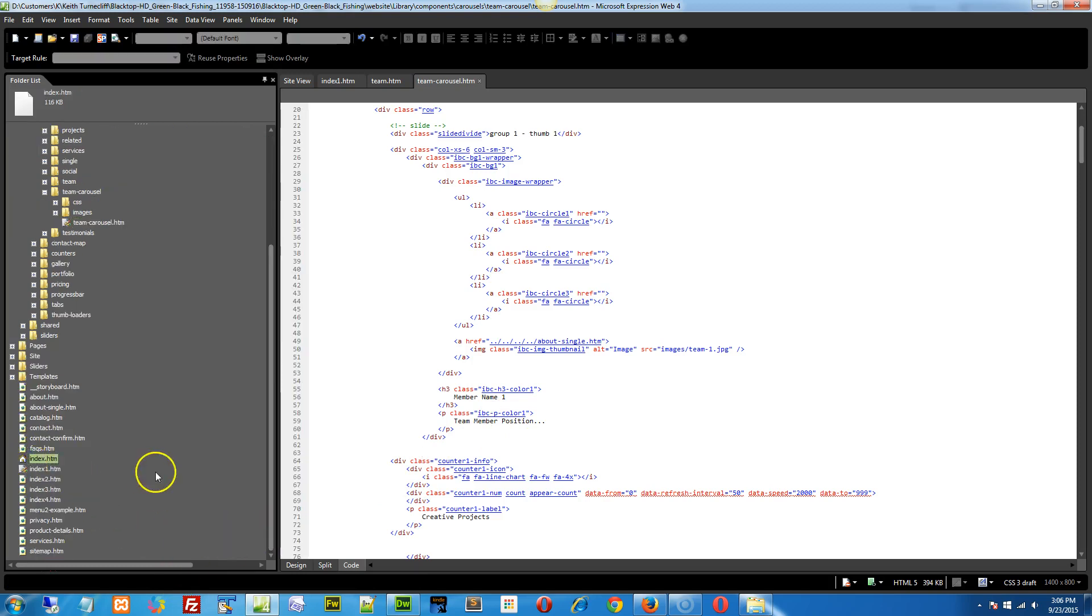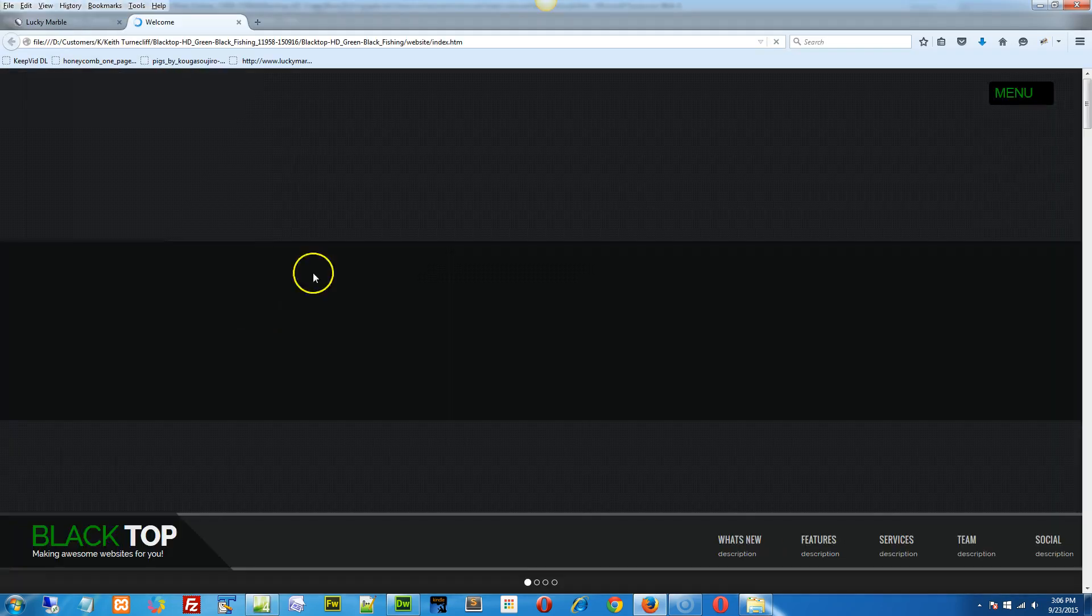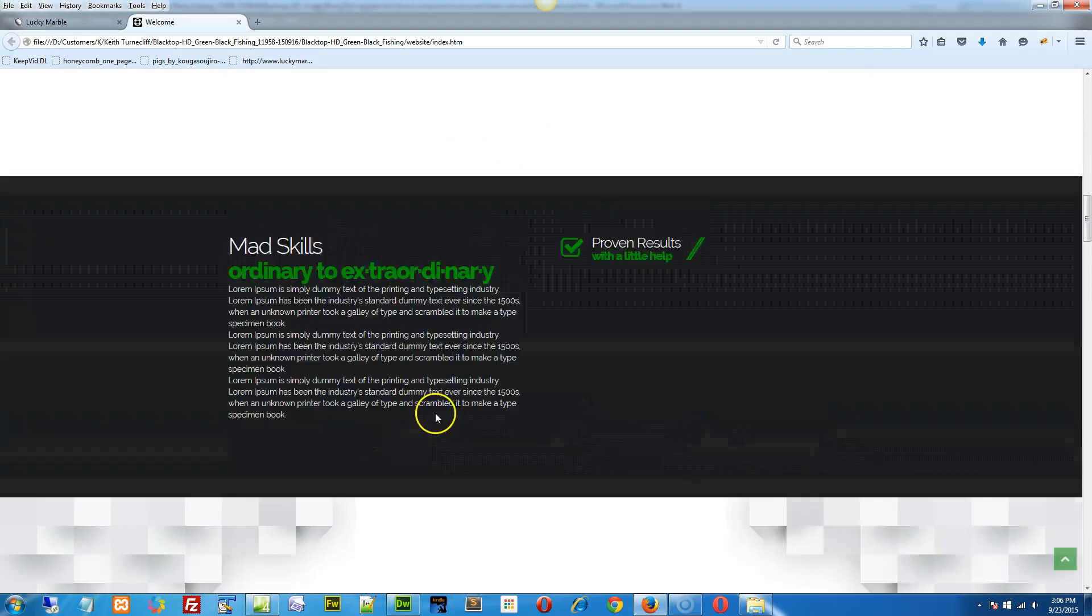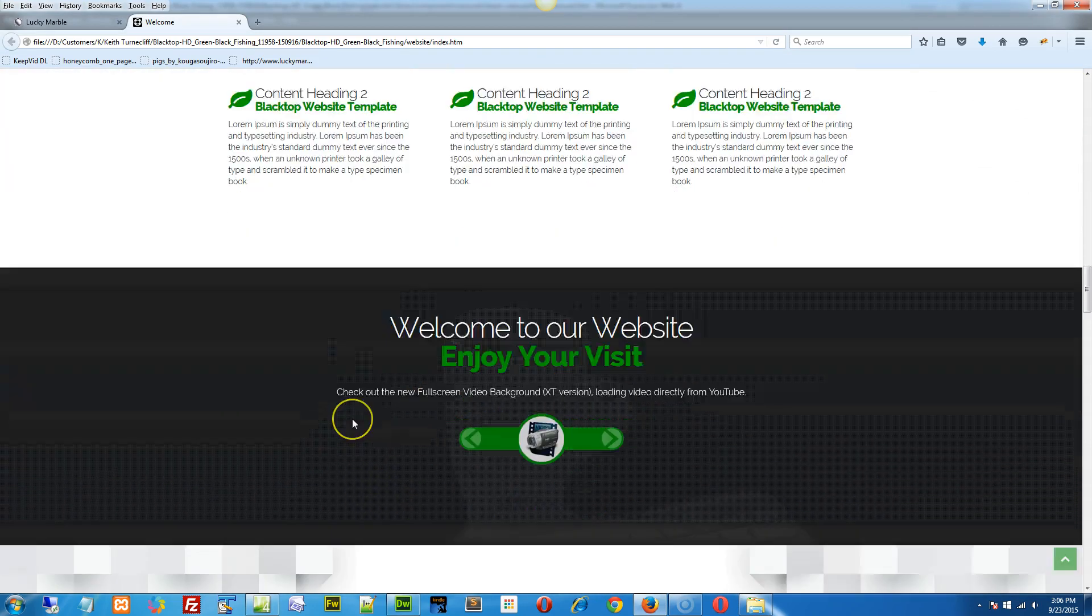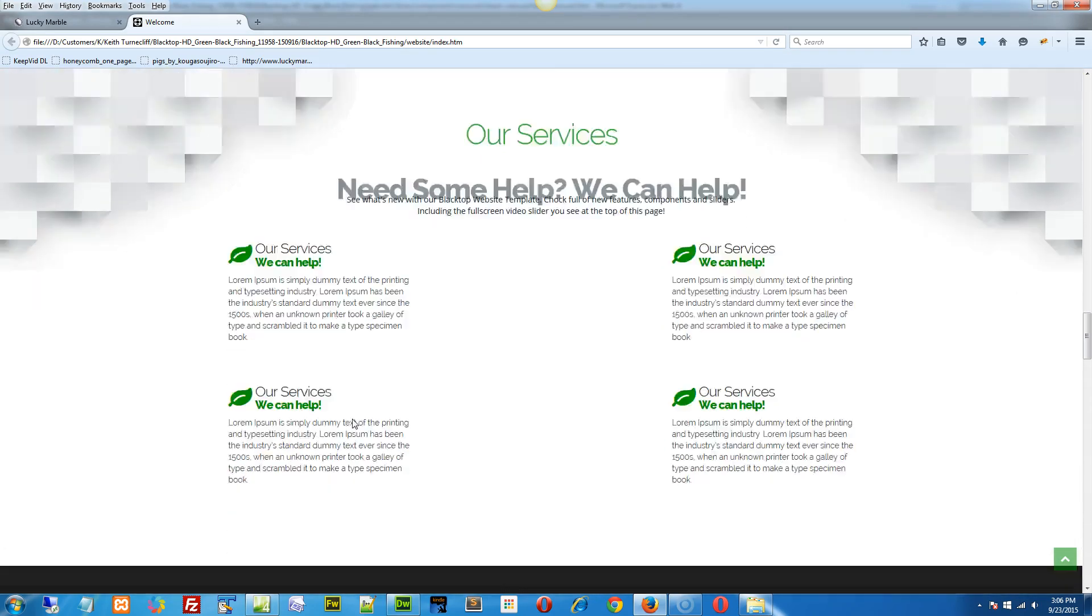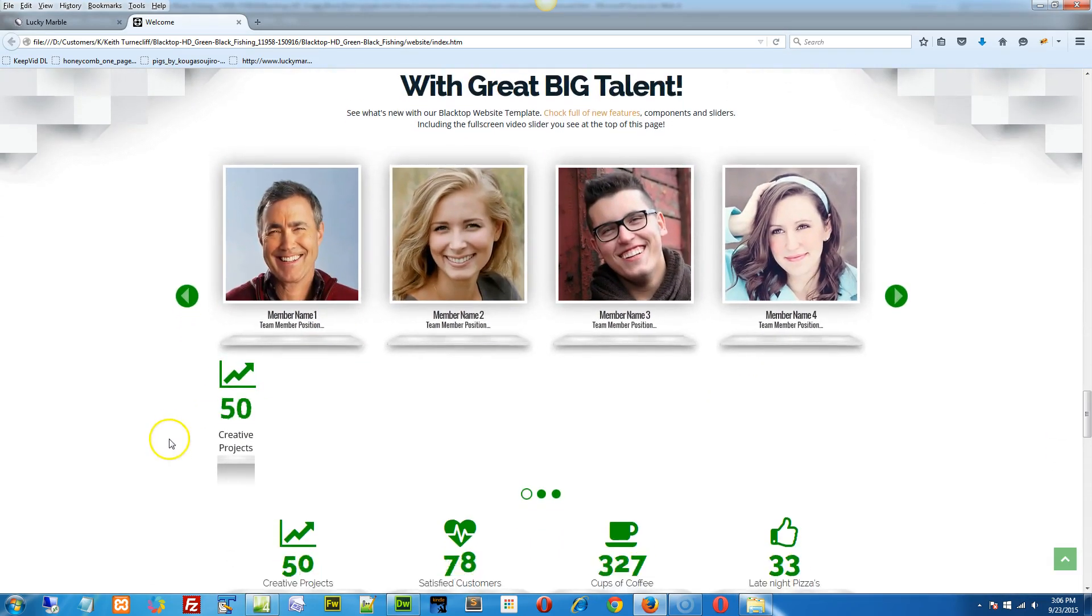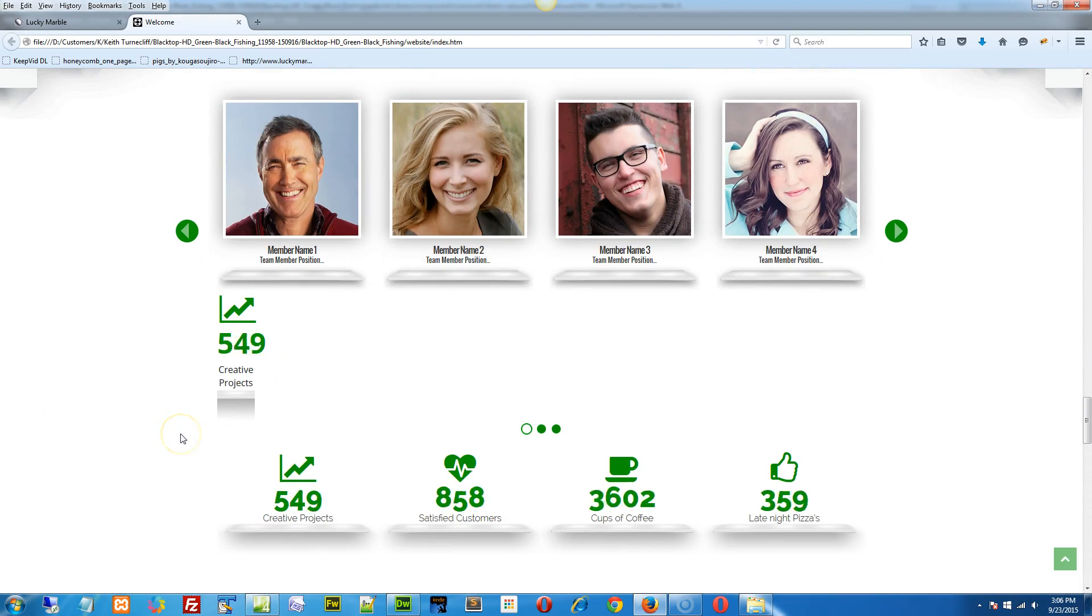Index. But I believe that's all that, yep, there it is right there. That was part number one.